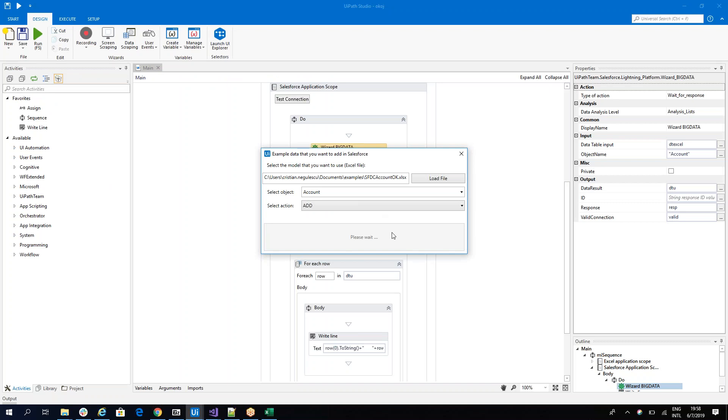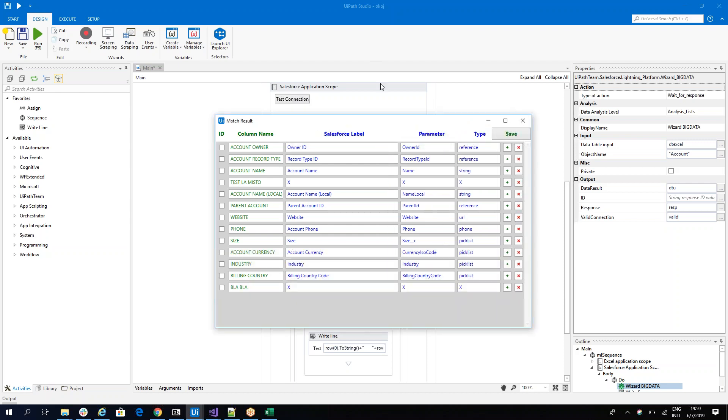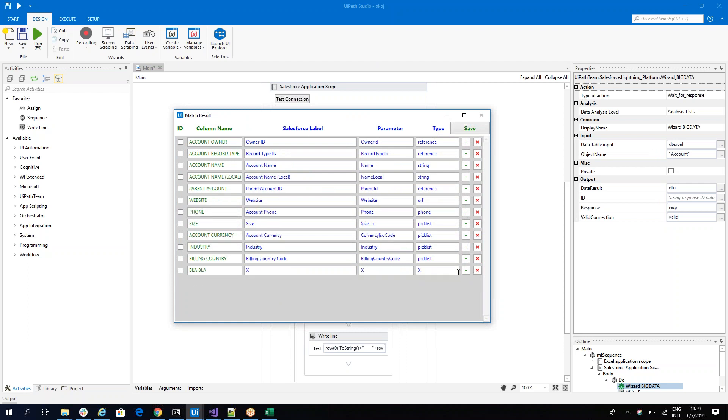Now, this model has also fields that are not valid in Salesforce. Let's see this. So he will do a match between what he finds in the model and what we have on Salesforce. And you see, this one doesn't have relevance. This one, again, it's blah blah.